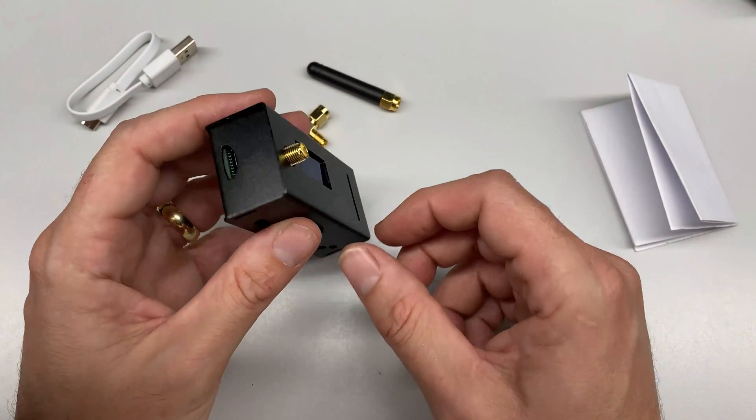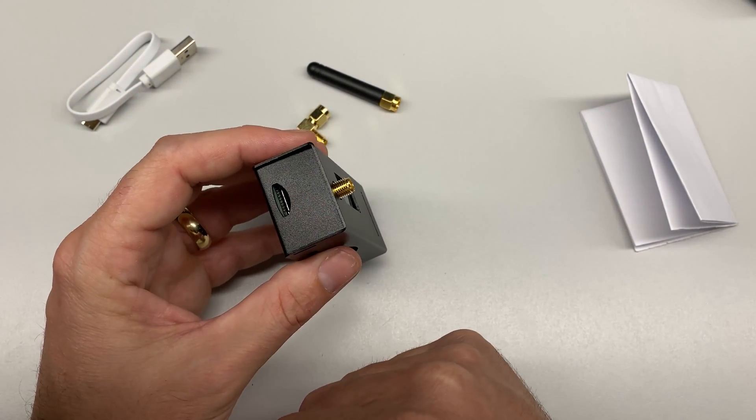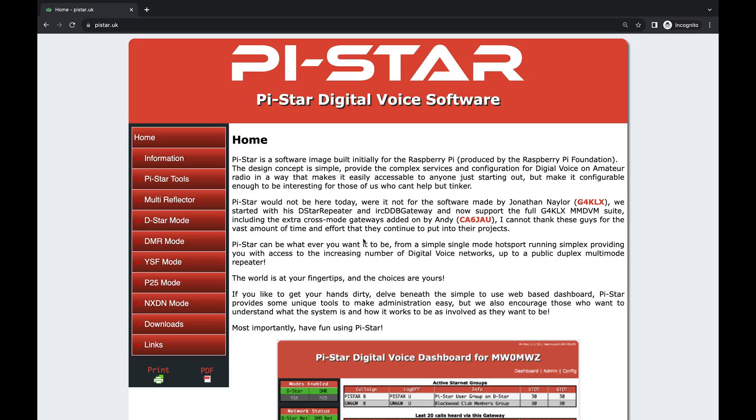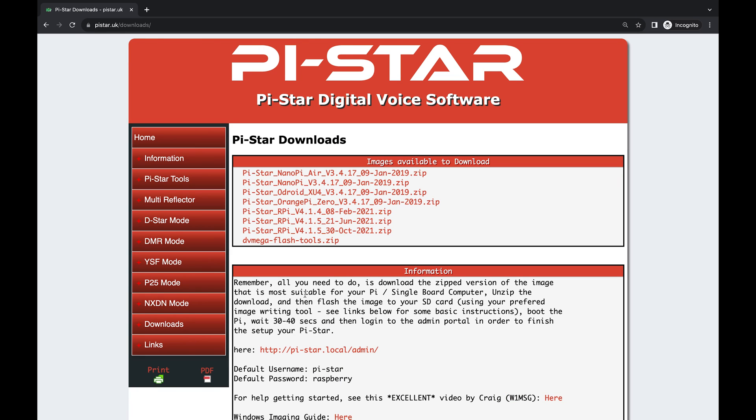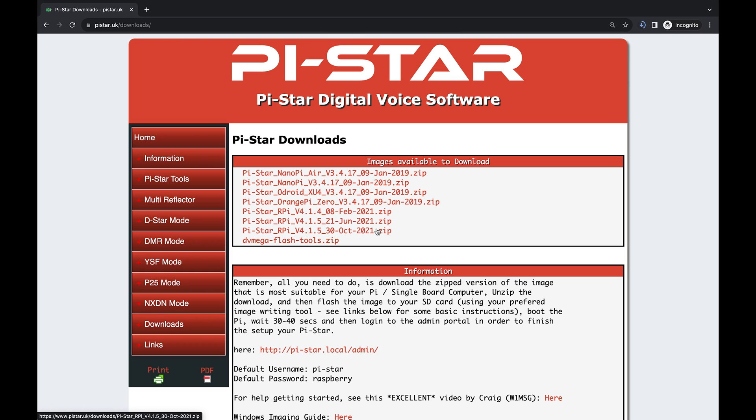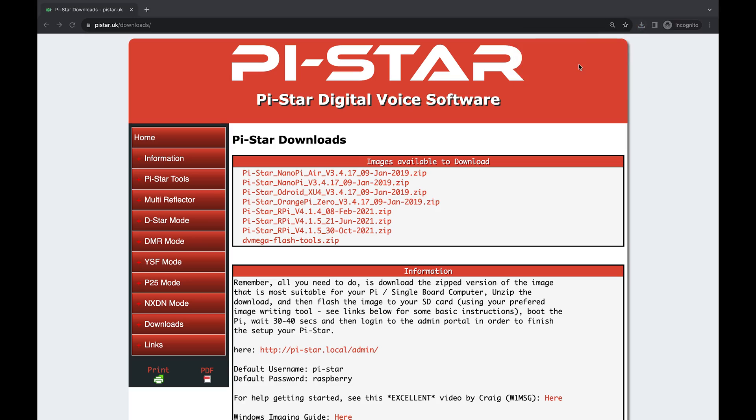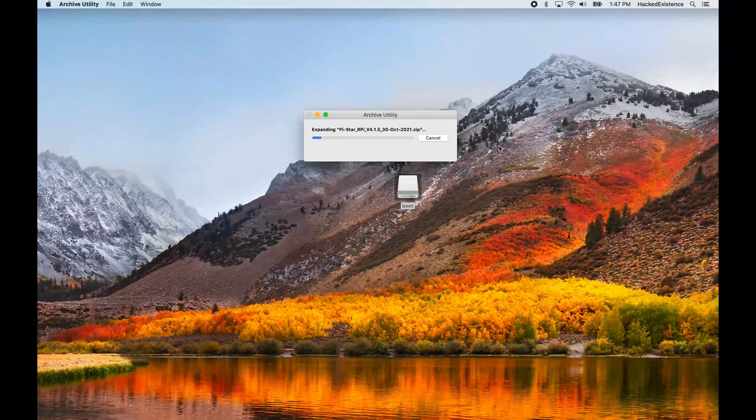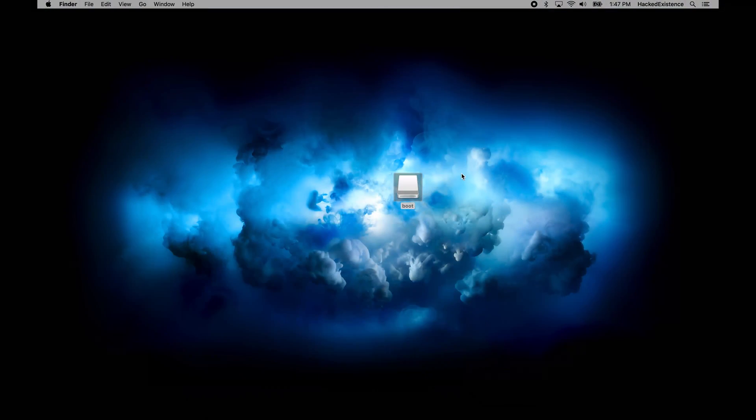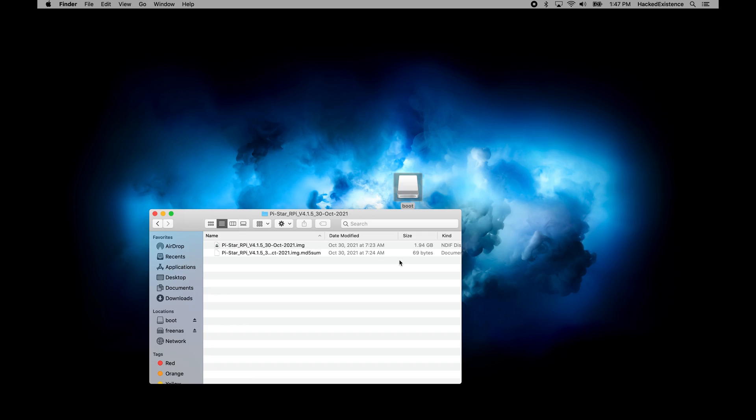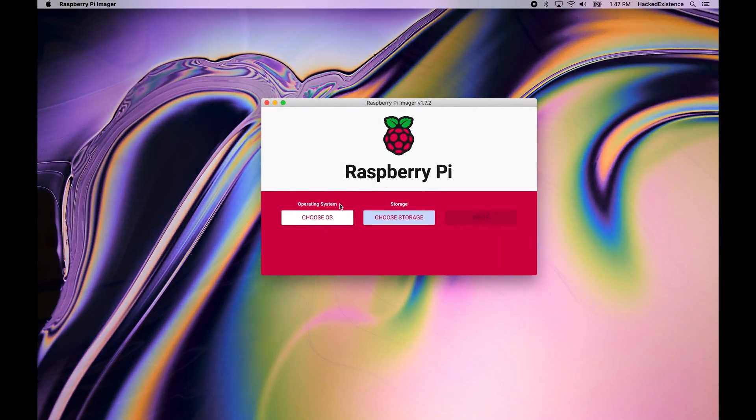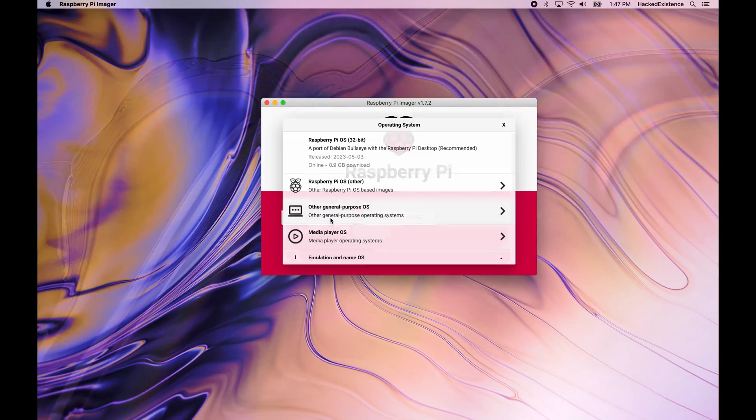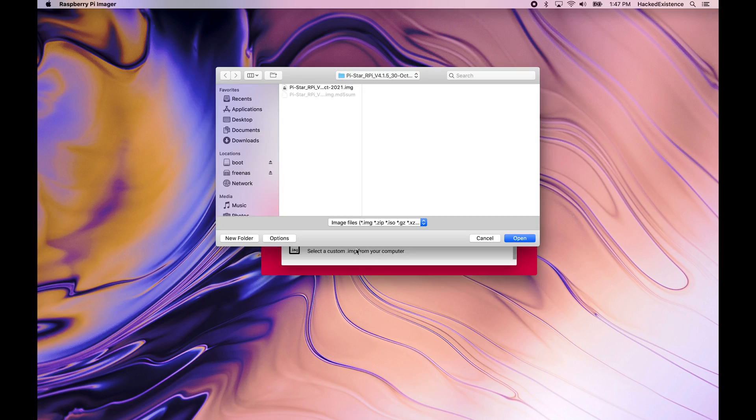Now we'll jump over to the computer and set up the micro SD card. To build our image, we're just going to go to pistar.uk in a browser. I'm going to go over here to downloads and click download Pi-Star. I'm going to pull down the latest RPi version. Now that that's done downloading, we'll go ahead and open it up to unzip it. Inside this folder, we can see we've got an IMG file, so I'm going to go ahead and use Raspberry Pi Imager to write that IMG to a micro SD card.